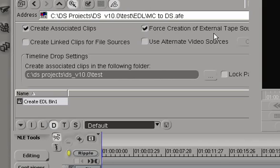Force creation of external tape sources will, if enabled, append the name of the original project to the newly created master clips.